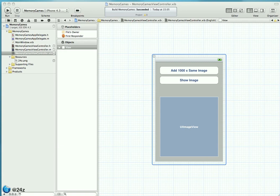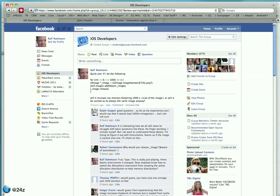Welcome everybody to this session about detecting leaks with Instruments. This is the second part of a session which I previously recorded, which started out as a Q&A over on the fantastic iOS Developers group on Facebook.